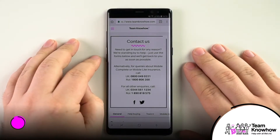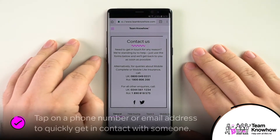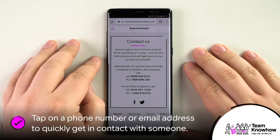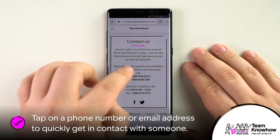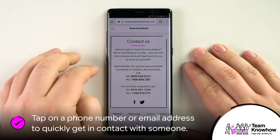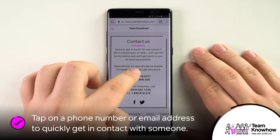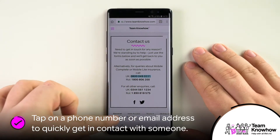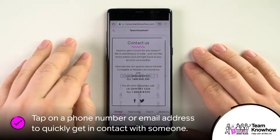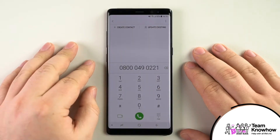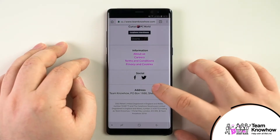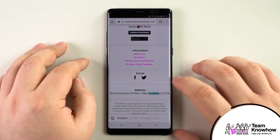Google Chrome lets you tap on and select phone numbers, email addresses and physical addresses and turns them into smart links. Tap on a phone number and you can send the number directly to your phone app to be called. The same goes for email addresses which open in your default email app, and you can even search for an address in Google Maps.